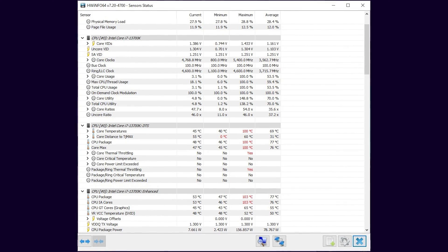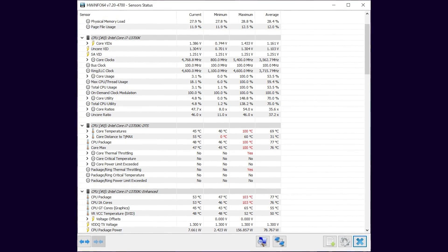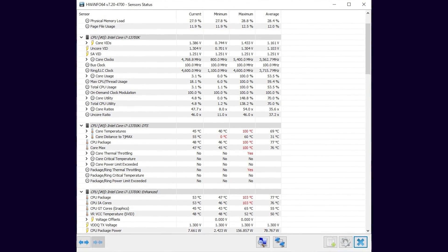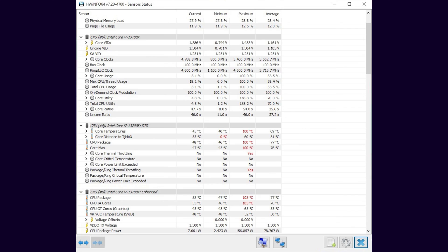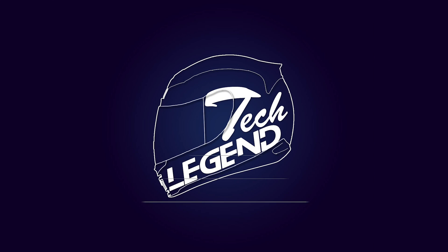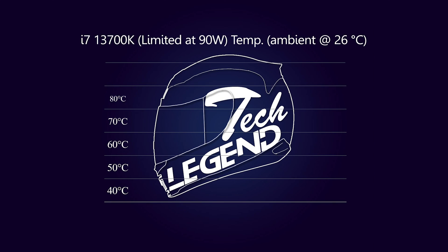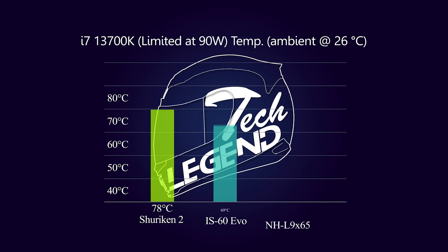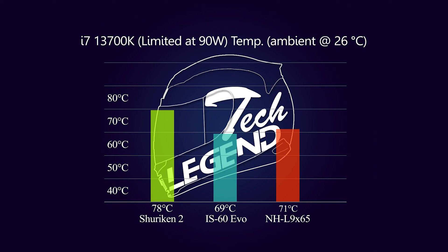However, this review is not made to trash the Noctua cooler, and we've been testing this cooler using the AIDA64 Extreme System Stability Test, which is a hard thing to do on a CPU.